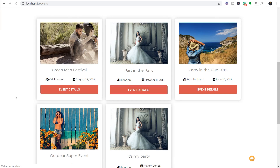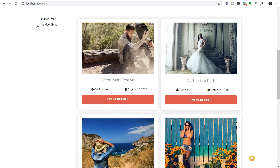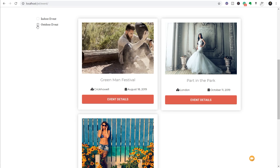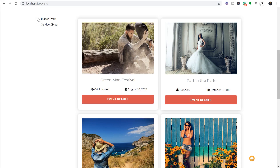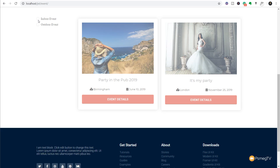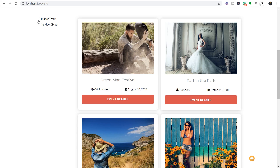We'll refresh the test page now to show those filters - and as you can see if we just choose Outdoor Event it'll dynamically update and now only show us any events that fall into the outdoor category. Uncheck that, choose the indoor events, and you can see we see only the indoor events. It's very quick and easy to do, and it's not difficult at all to add in these smart filters using JetSmart Filters.